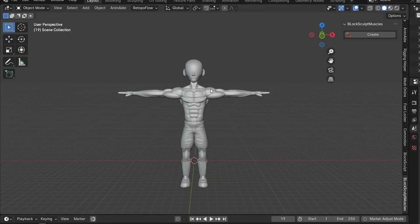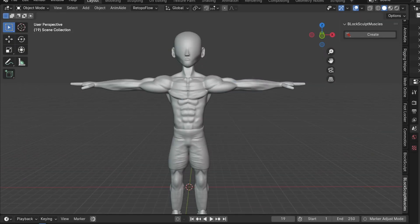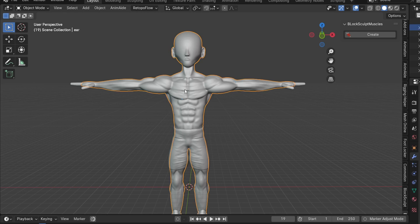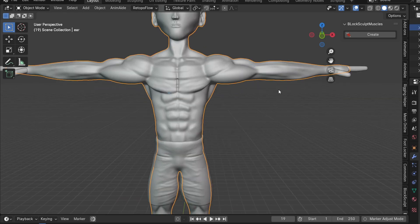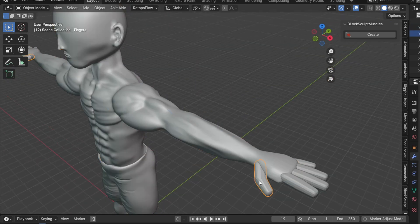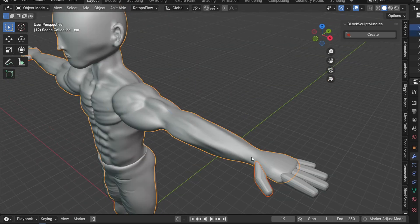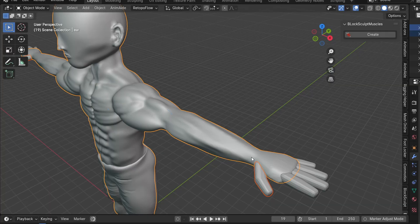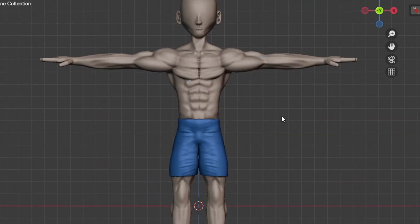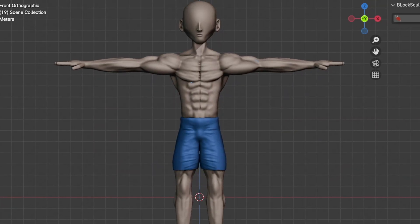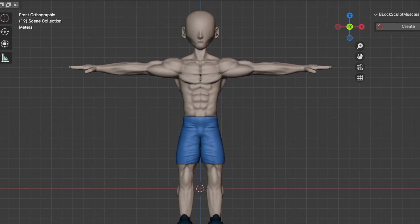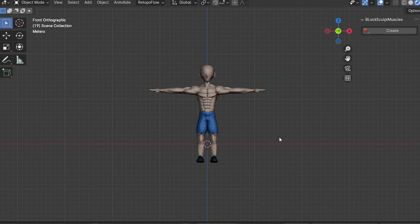Here's the final result. Just look at the level of detail on this character. I'm really happy with how it turned out, especially considering this is only my second sculpted model. Without the Block Sculpt muscles, I wouldn't have been able to achieve this level of detail.